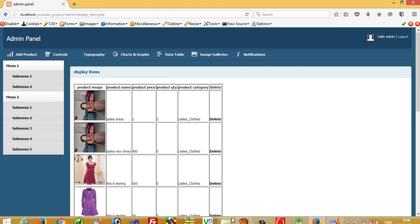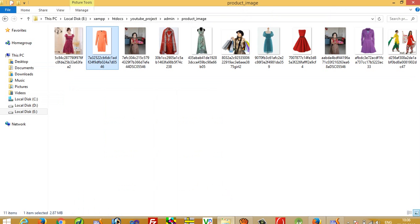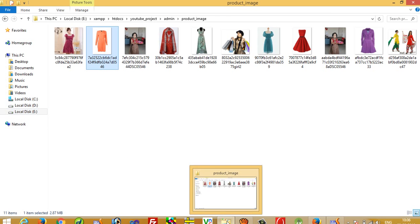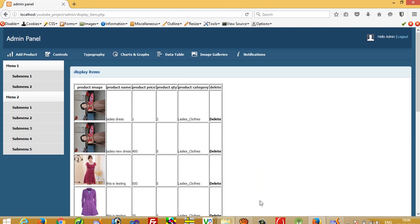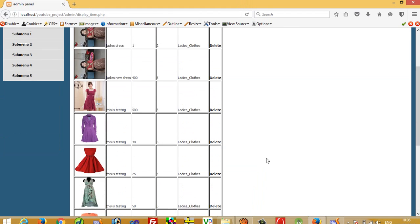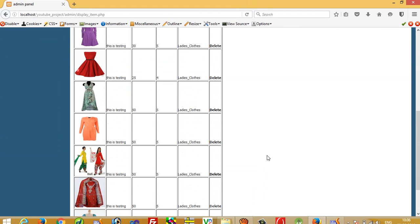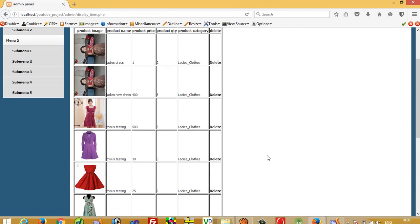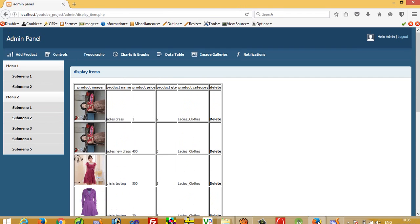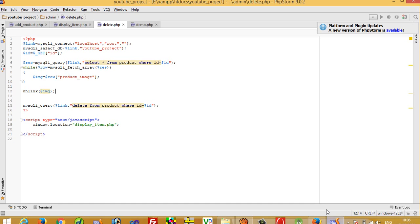I deleted that record and now we are going to check here. You can see that the record is deleted from here. So this way you can do delete operation of image also. Thank you so much for watching my video.